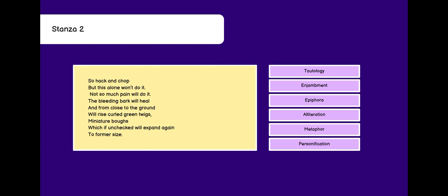Enjambment again in the fourth and fifth line. No punctuations. Epiphora is when we repeat group of words at the end of a line, end of many lines. For example, but this alone won't do it. Not so much pain will do it. Do it and do it is repeated. So, it is epiphora.